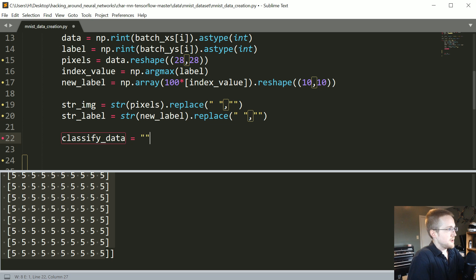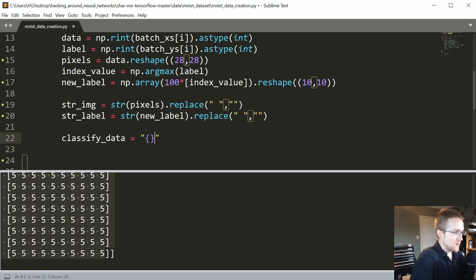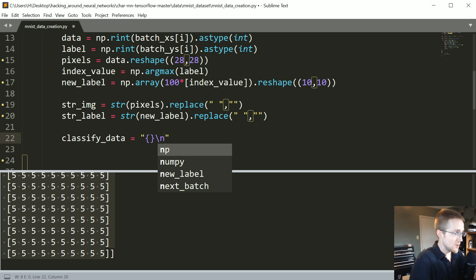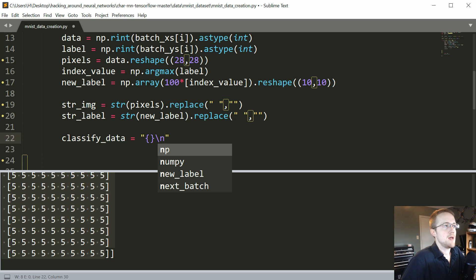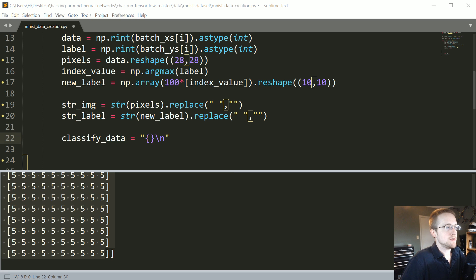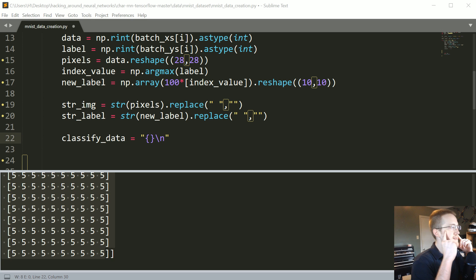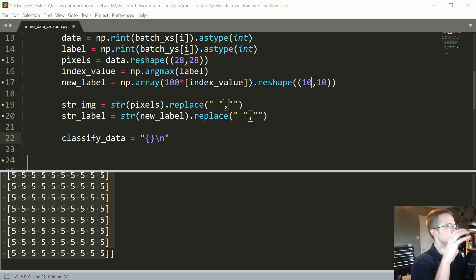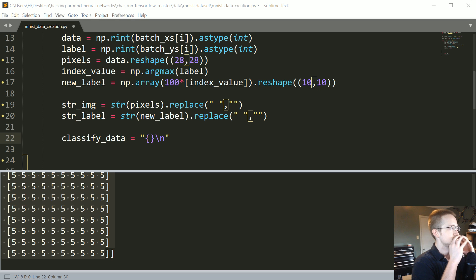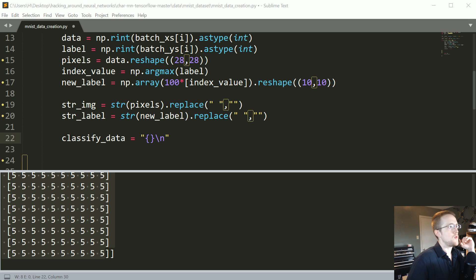So then what we're going to have is we're going to say classify underscore data, so yeah classify data equals, and then we're going to say, I kind of want to just copy and paste this one but okay, string formatting followed by a single new line and then we're going to have the classification. Now I'm trying to decide if I really want to have this or not, if I want to do, because sometimes you want to like have some sort of dictation of what, what's your classification versus what is your input data because they're both going to be array values. I think I will, I think I'll...